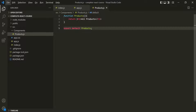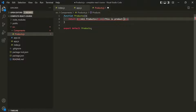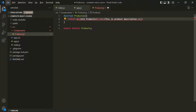From this products component, we are currently returning an h1 element. Now let's say, along with this h1 element, we also want to return a paragraph element — 'this is product description'. You will notice that we have a red squiggly, indicating an error. We have this error because in React, we can only return one element at a time. But here, we are trying to return two elements — first the h1 element and then the paragraph element — and that's why we have this error.